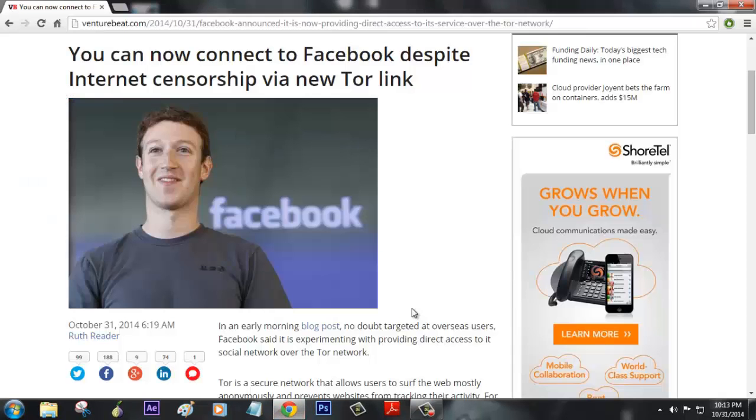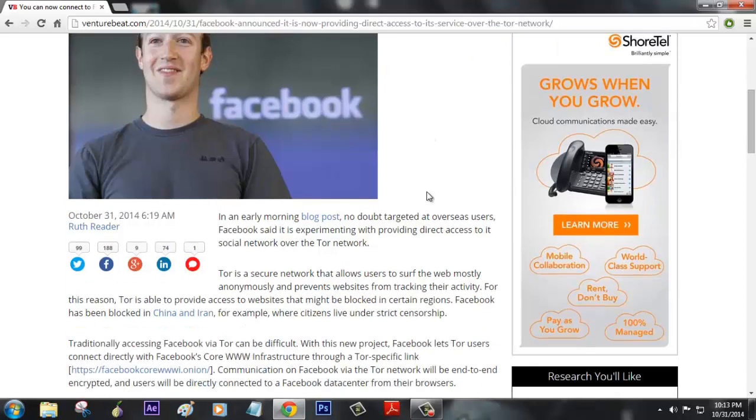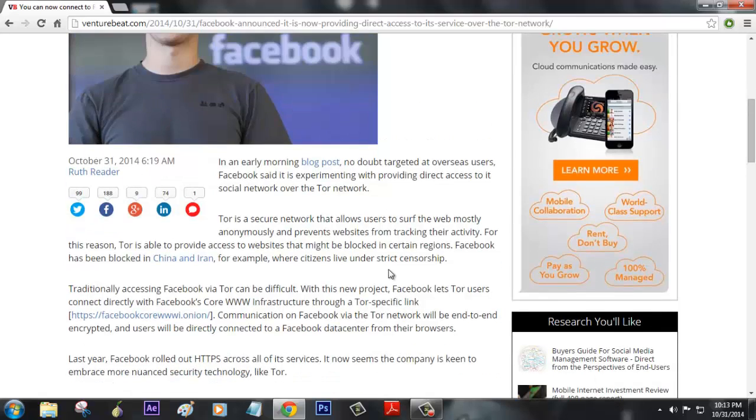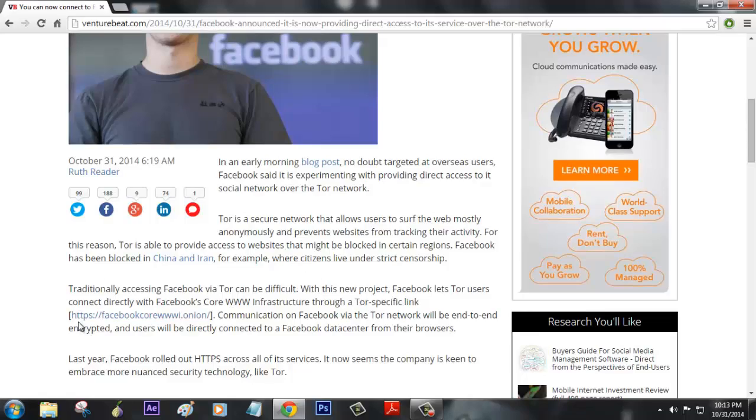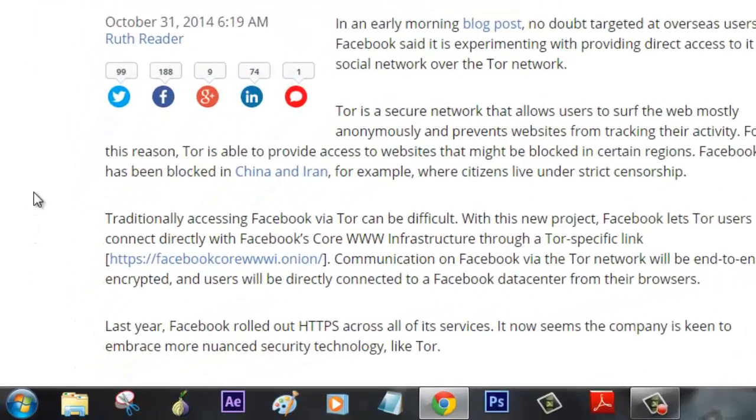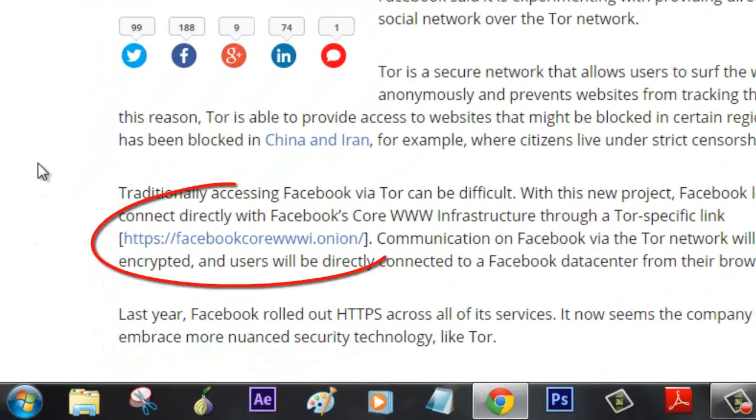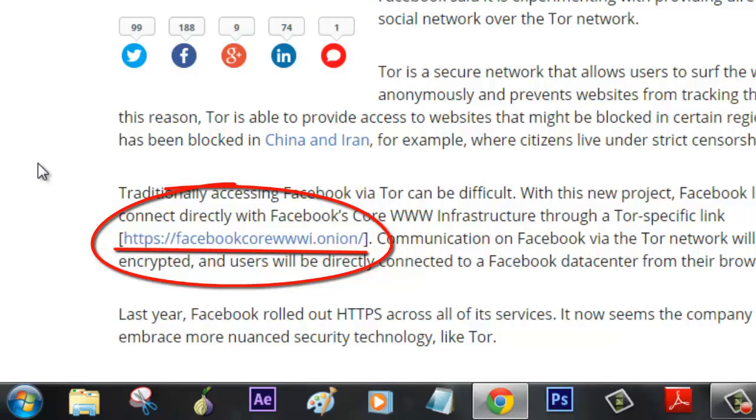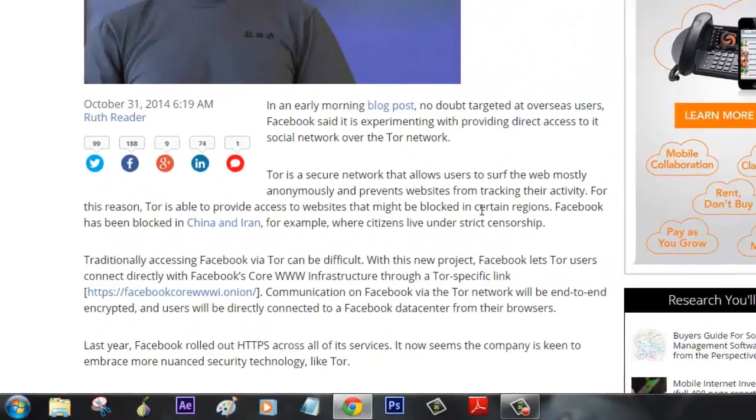Mark Zuckerberg recently had an idea to link with the Tor onion network. They've made a new project using the Tor browser to access Facebook in any country, even if it's censored. The first thing you need is a Tor bundle which lets you install the Tor browser.